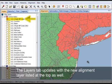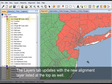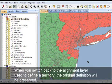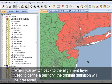The map redraws transferring the existing alignment information to the new layer. The layers tab updates with the new alignment layer listed at the top as well. When you switch back to the alignment layer used to define a territory, the original definition will be preserved.